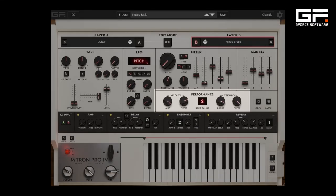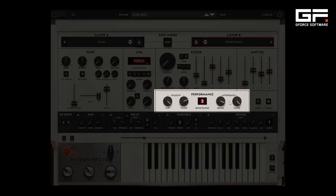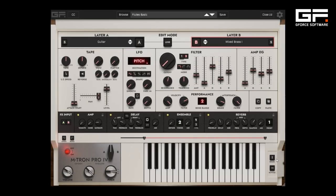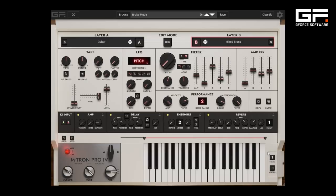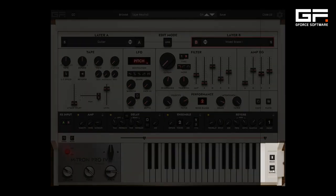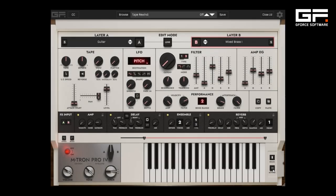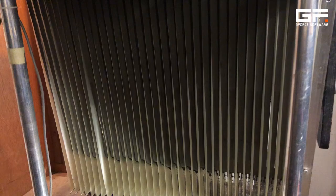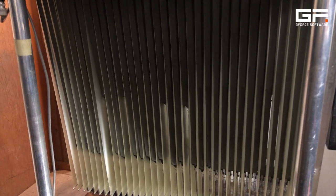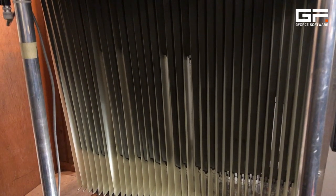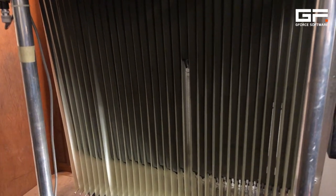On the performance side there are aftertouch and velocity configurations, and from version 3 we've carried over our modelling of the manual slowing of the flywheel for pitch modulation that we've called break, as well as a new rewind feature where the virtual tape takes about two seconds to rewind as it did on the original, meaning that the starting point of the sample will differ depending on how quickly the user replays the note after releasing it.